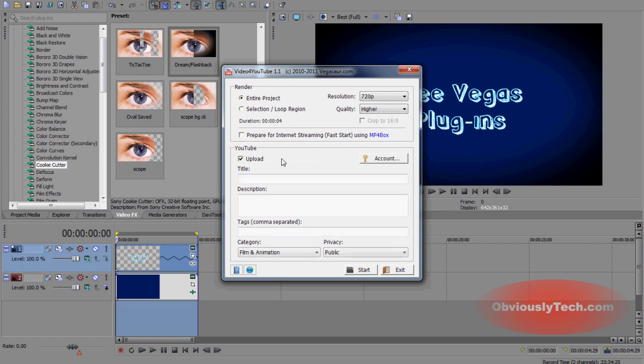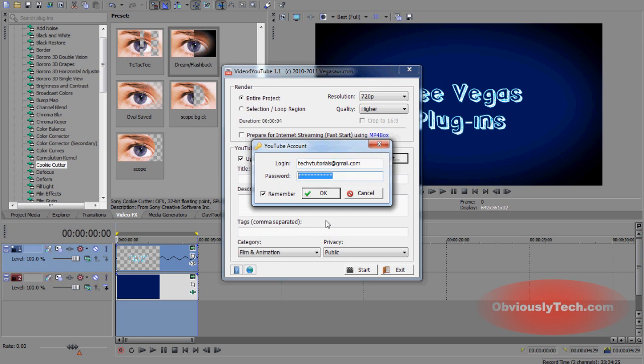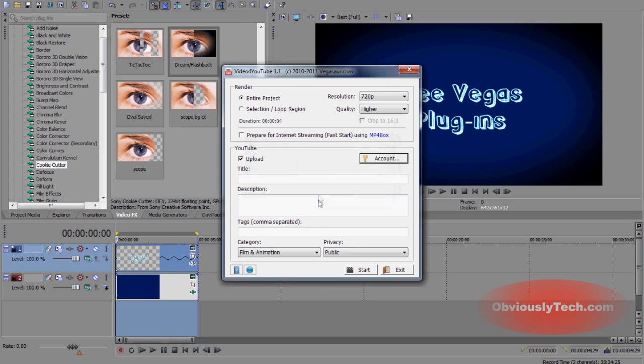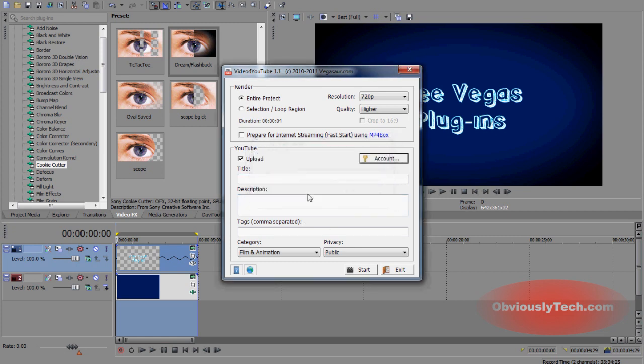YouTube, yes, we want to upload it, obviously. Account, you're going to go in, put your log in there. You can make sure you put in your email address. I think it does work actually without your email address too. And then your password and click OK. It also has a little nifty feature to remember your details, which is always handy.